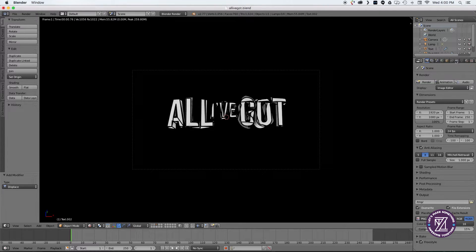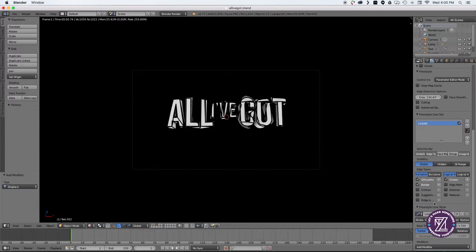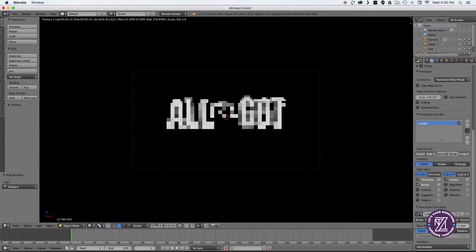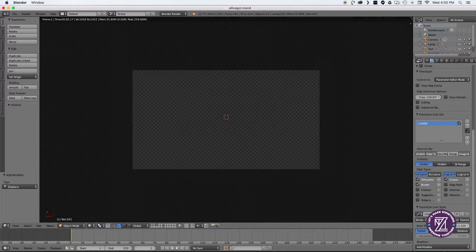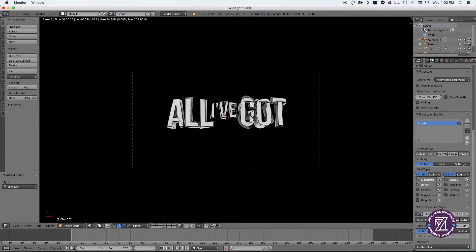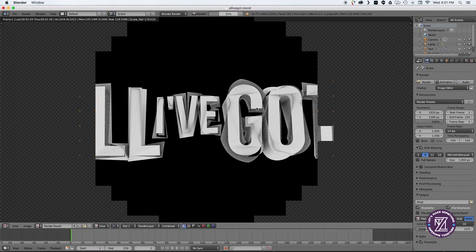Now I'm doing a quick test render and adding a freestyle line stroke to it just to give it a little bit more texture and depth to the logo.